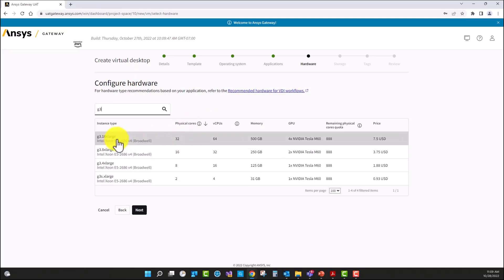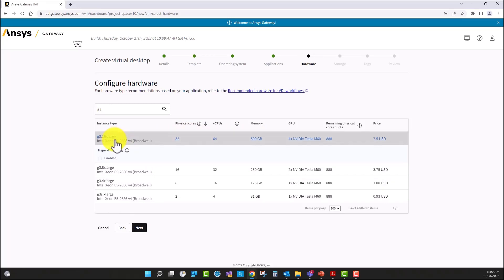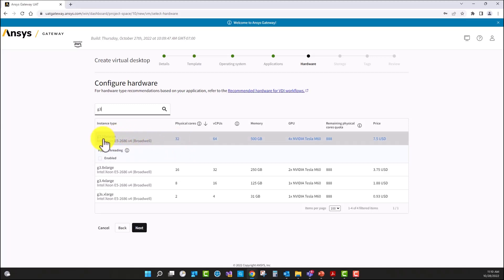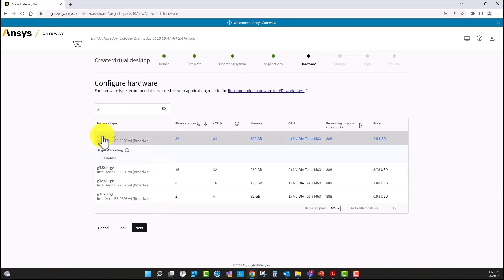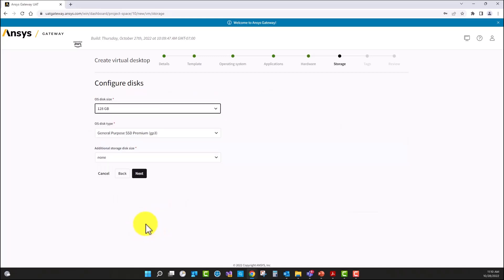We can see the physical cores as well as different variants of this family with the corresponding RAM memory for each. I'm going to keep hyper-threading disabled so I want to use the physical cores. I'm going to select the G316XLarge — 500 GB of RAM per node. This machine has four GPUs, which we'll see in the following workshop covering GPU benefits for an SBR Plus solution type in AEDT HFSS.